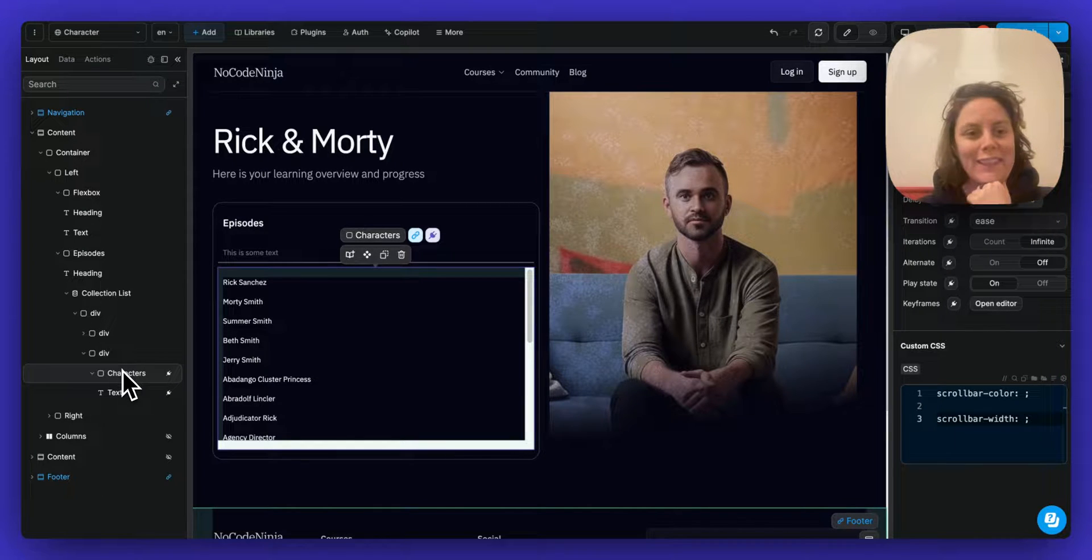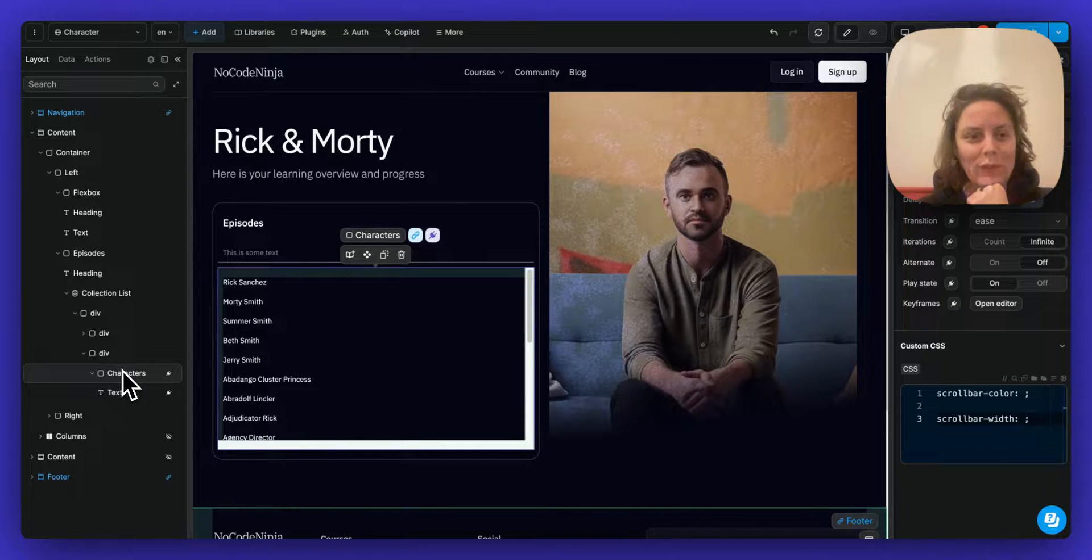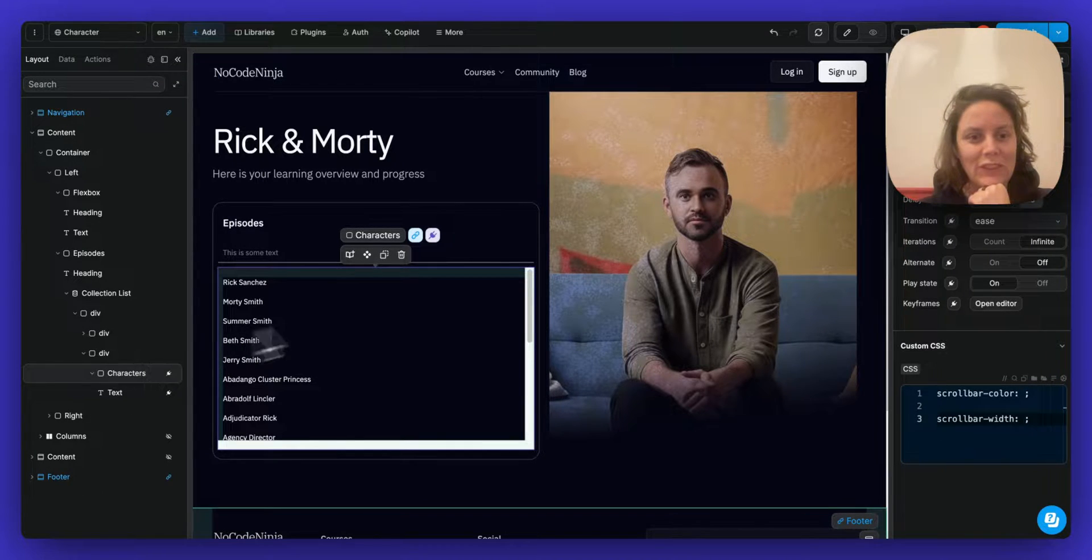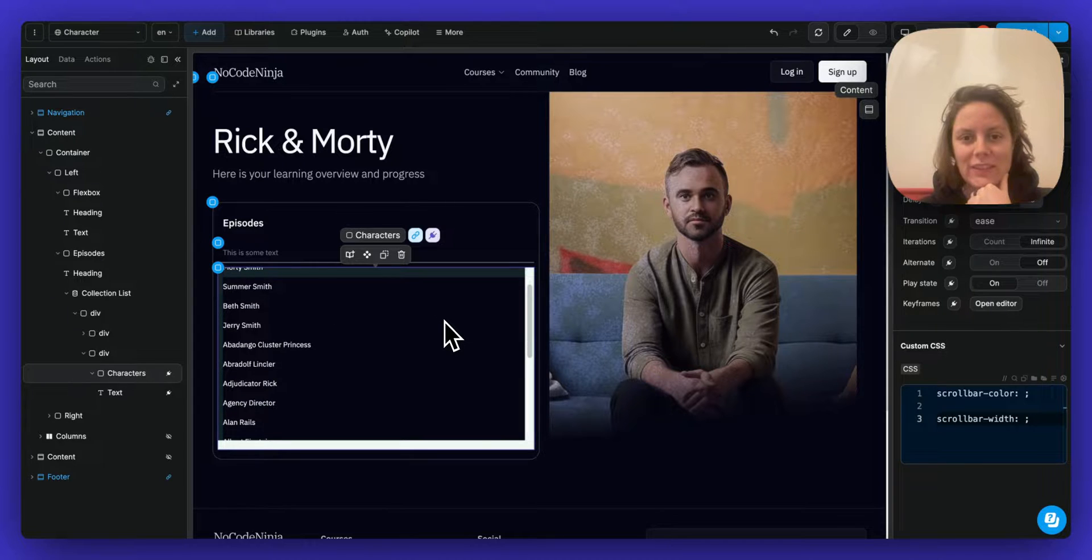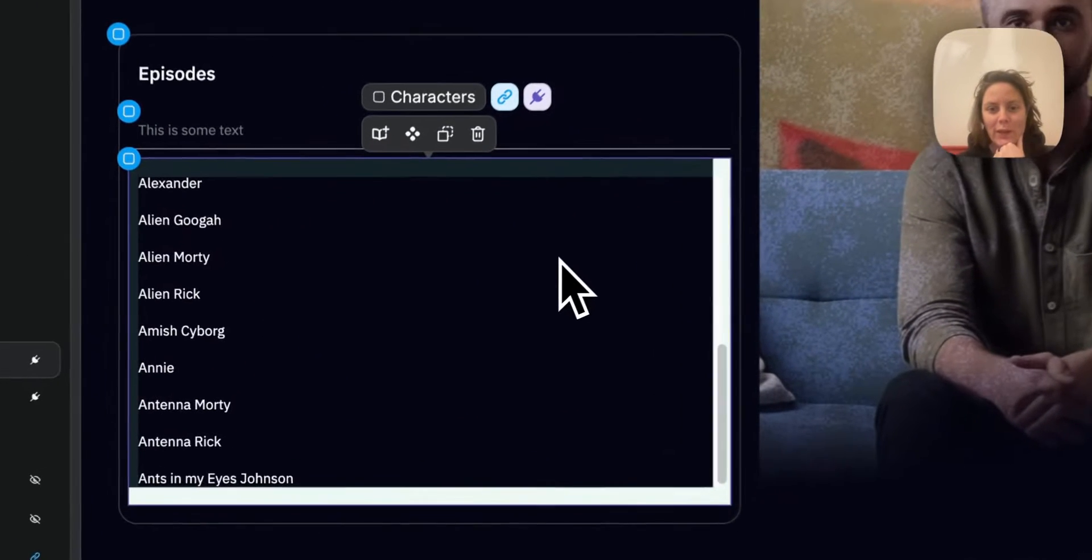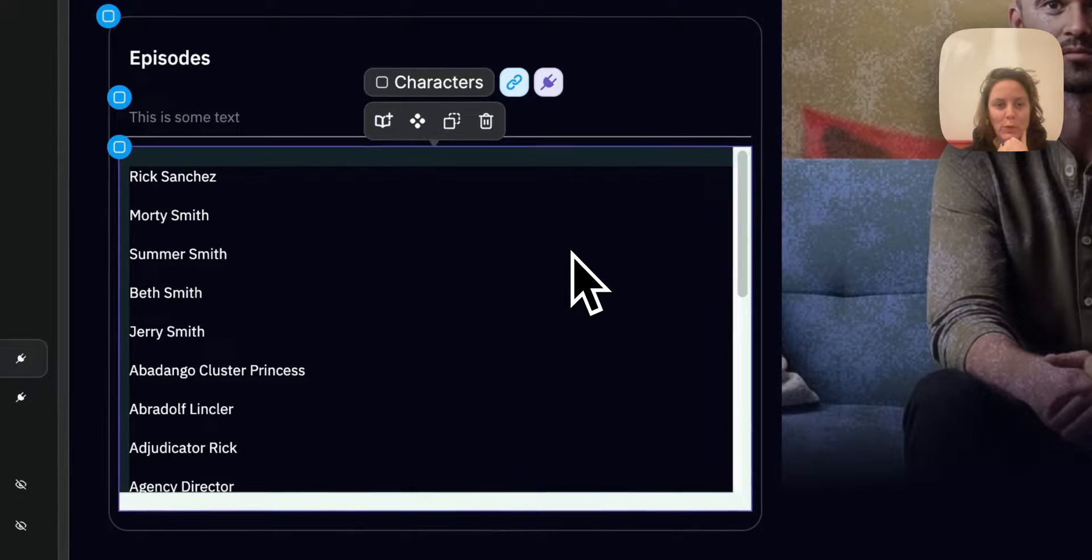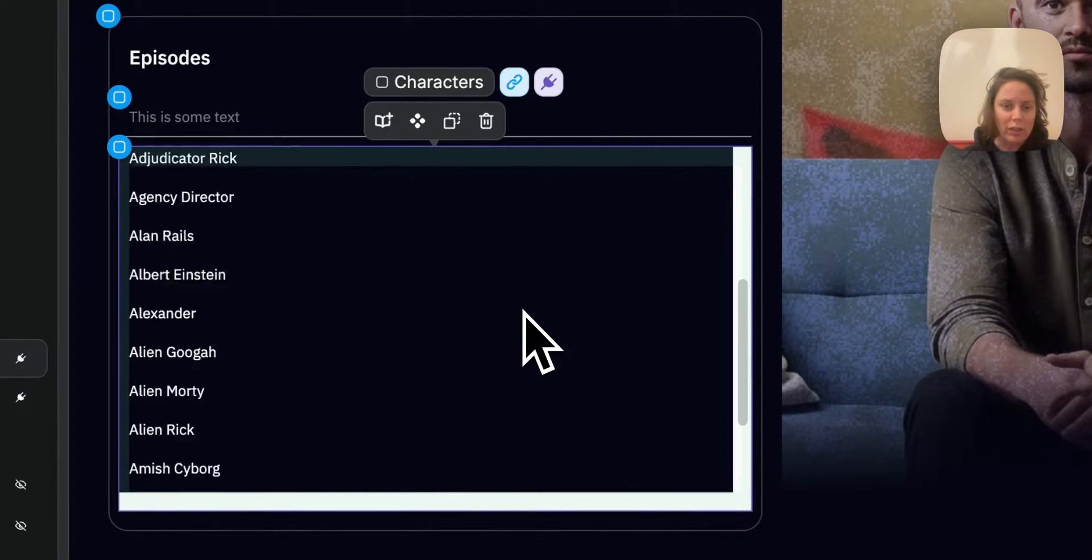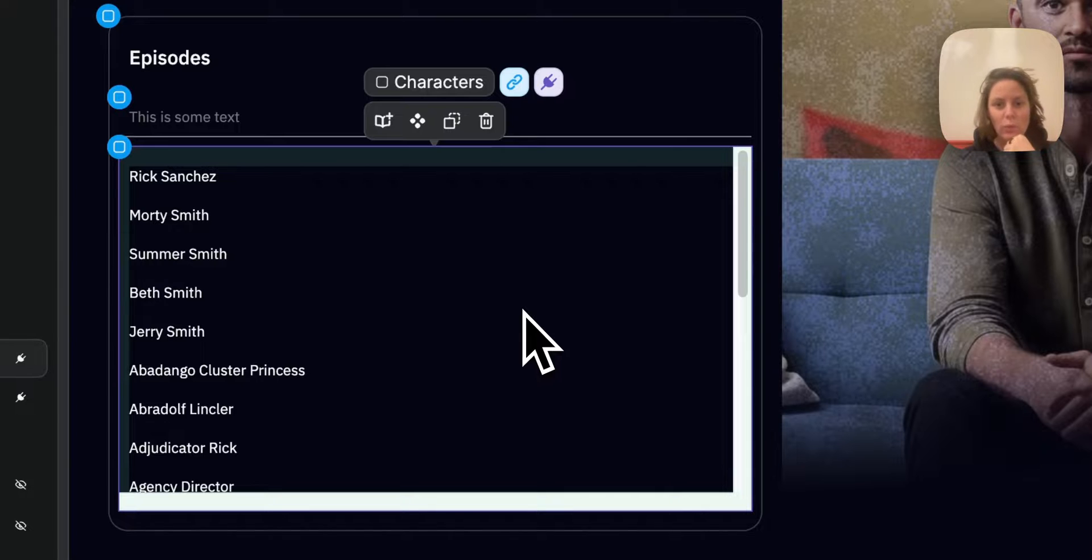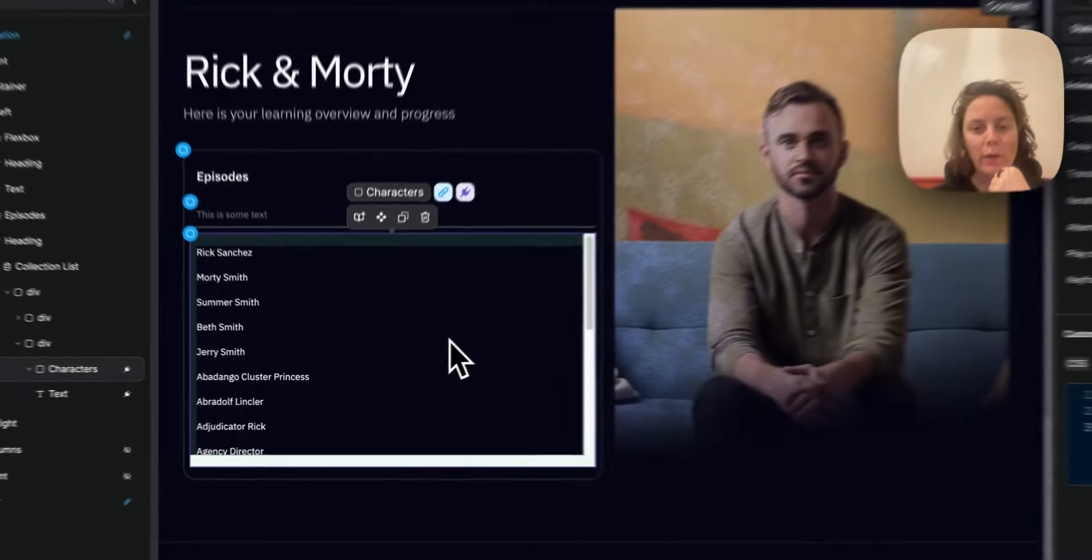I cannot believe I did not know about this sooner. So I have this scrollbar, the default scrollbar, that is super ugly. It's a default web scrollbar.